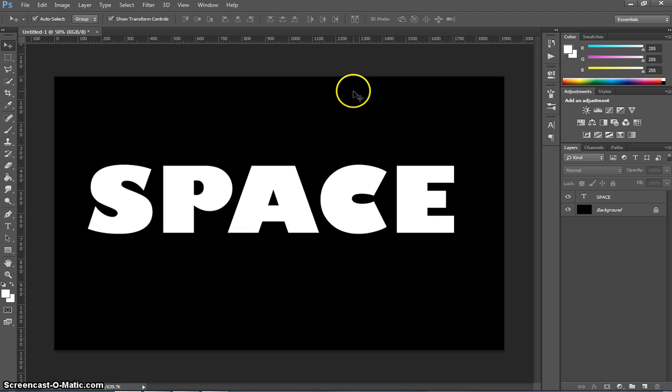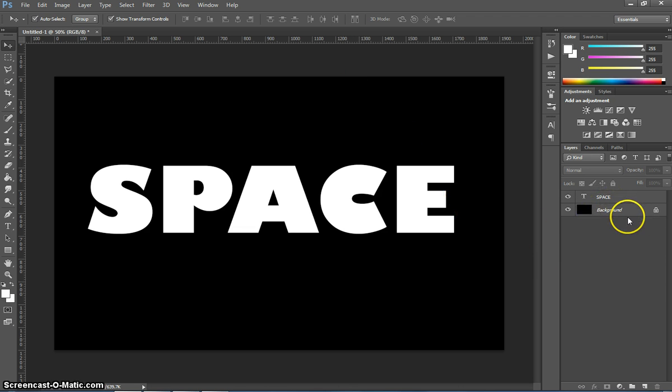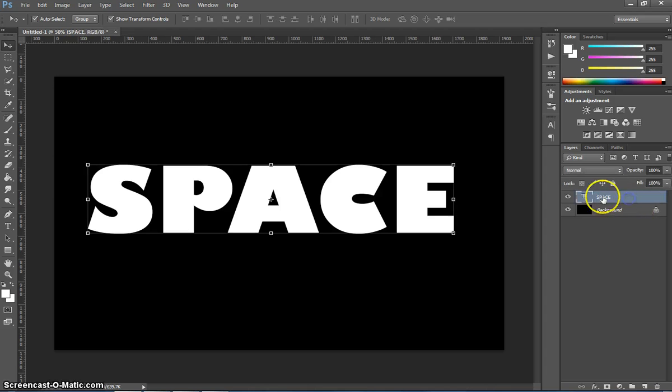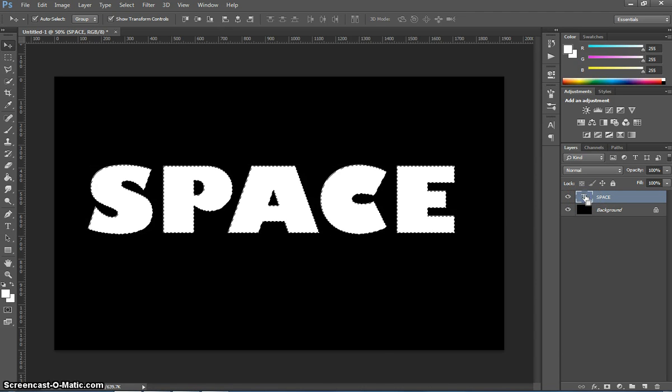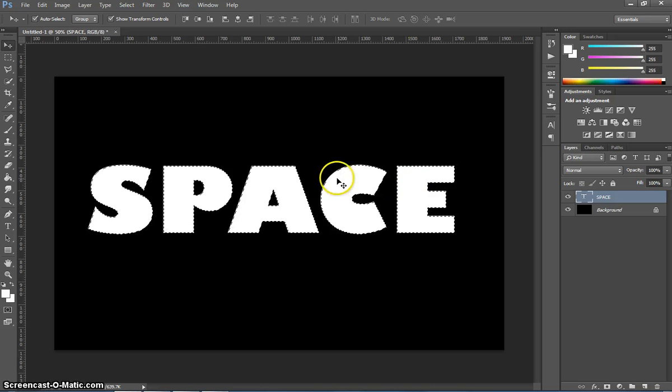The next thing we're going to do is pop on over to our Layers panel here. What I want you to do on the space layer here is hold down Control and click on the T just here inside that square. What that's going to do is, when we Control and click it, it's going to select just the text on our page.